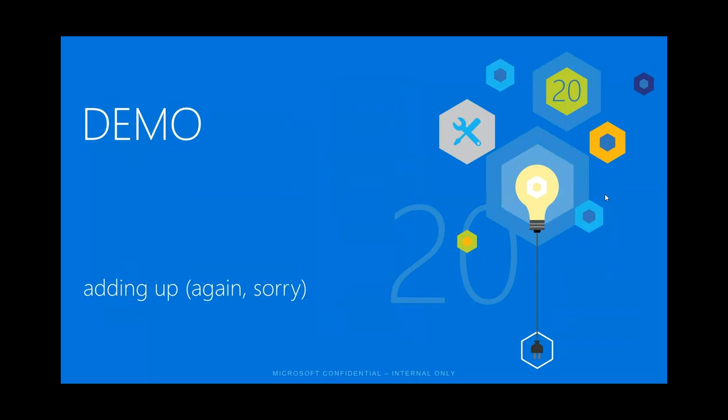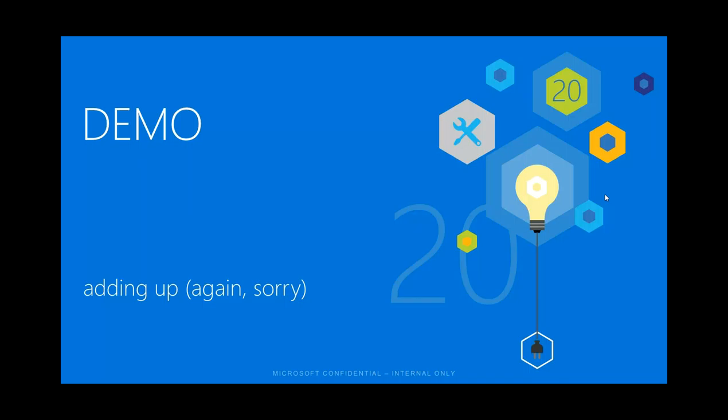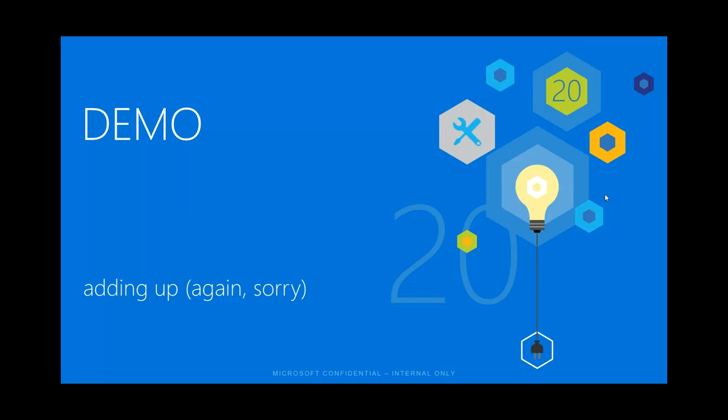This API can be hosted anywhere — on premise, on a rival cloud platform, or on Azure, where you'll probably get the best performance since it can be in the same data center. The API can be hosted on any type of platform: Windows, Linux, written in any language — Python, Java, .NET. We don't care. As long as it talks HTTP, we love it.